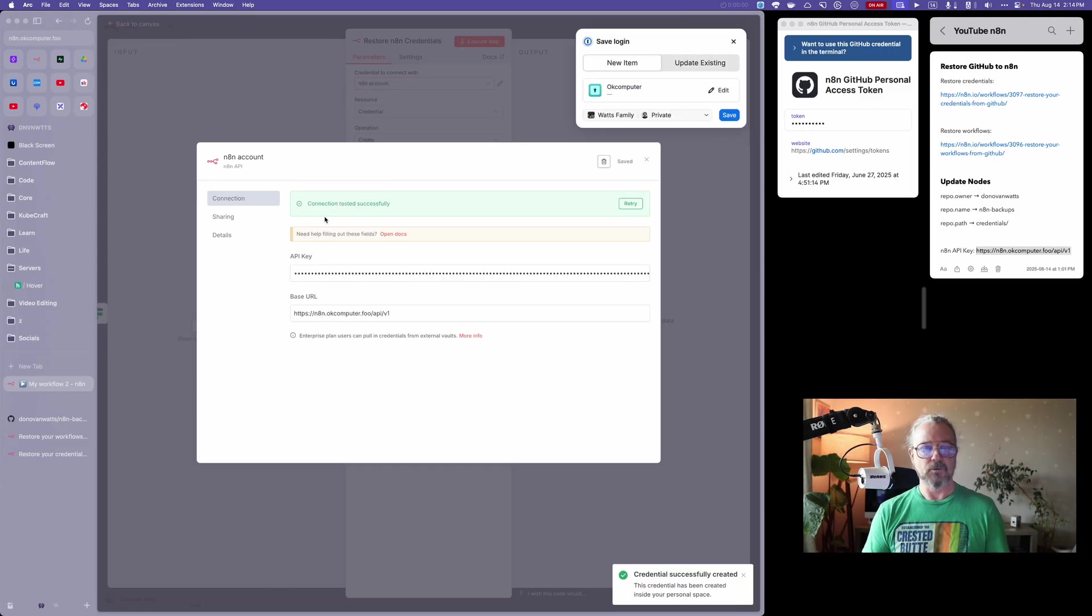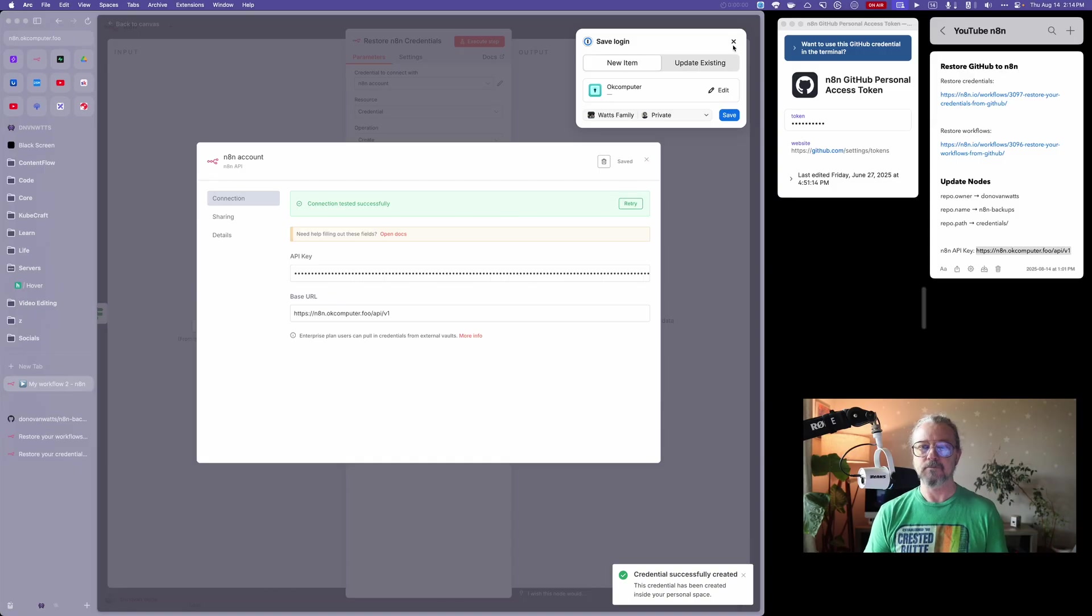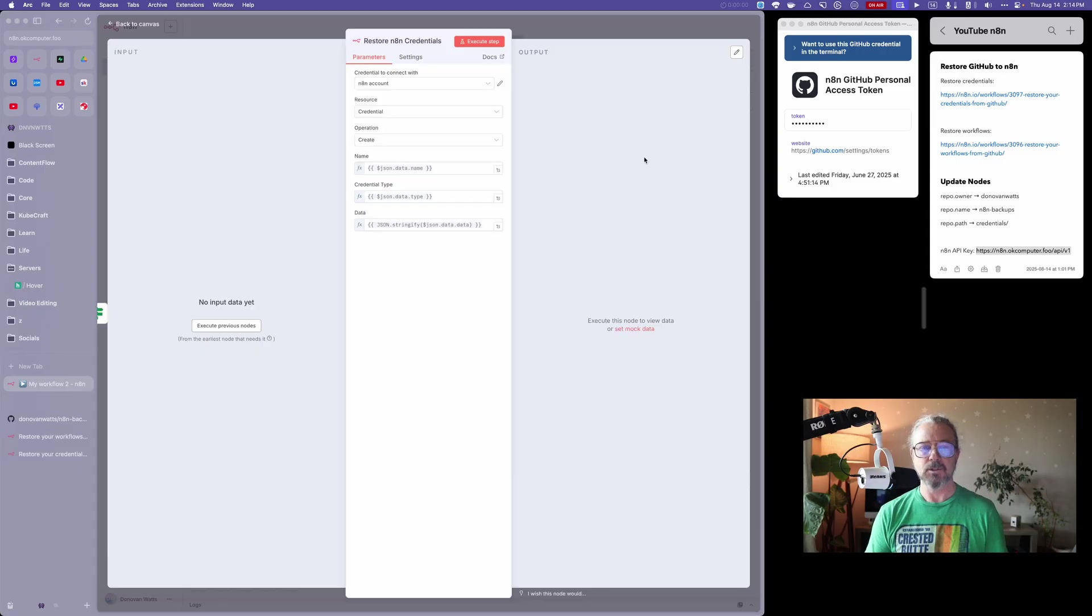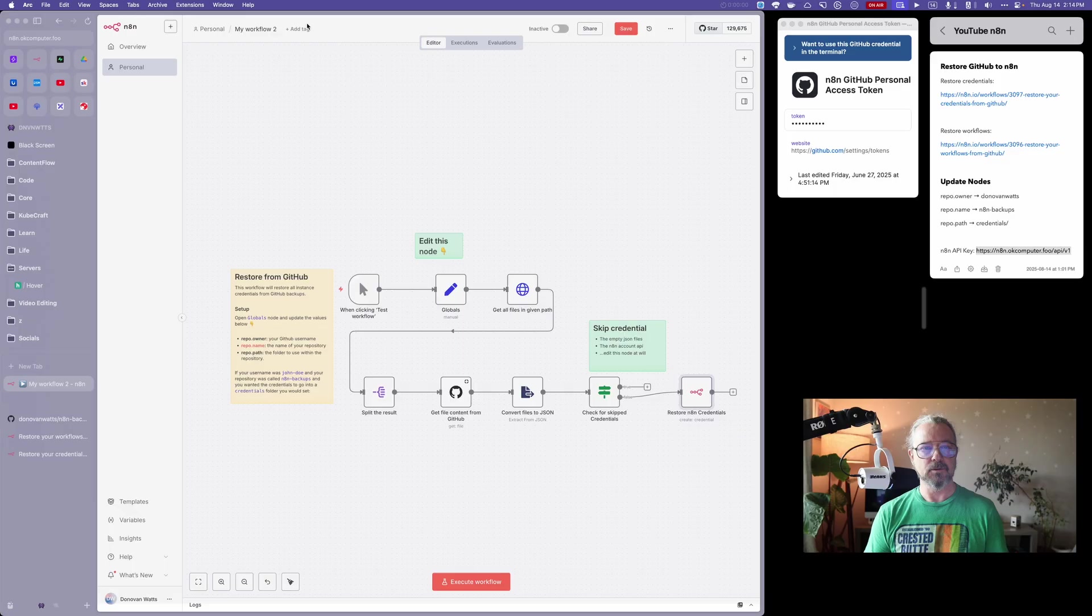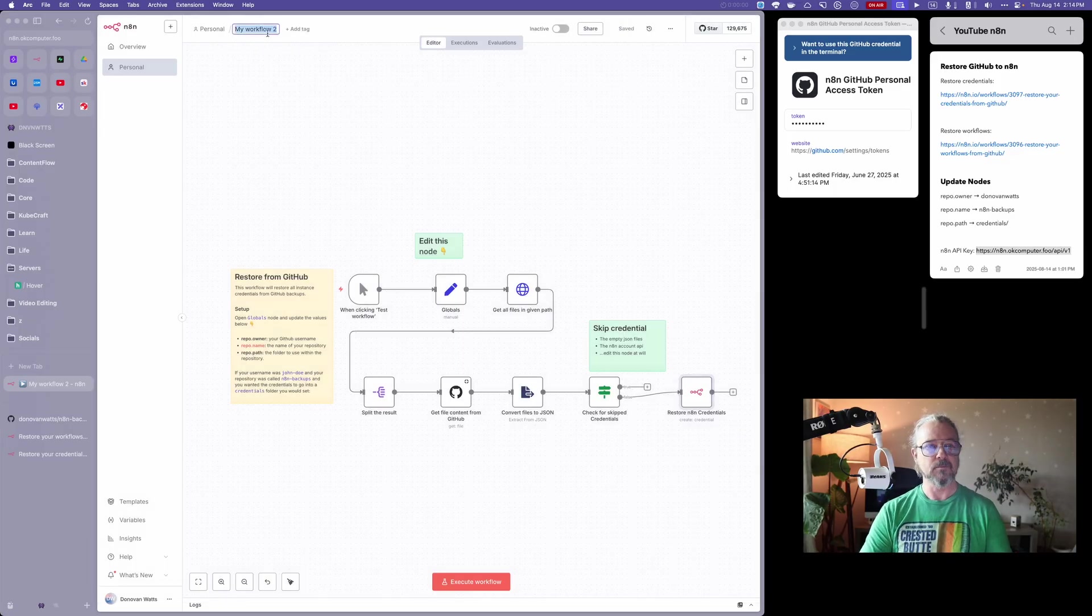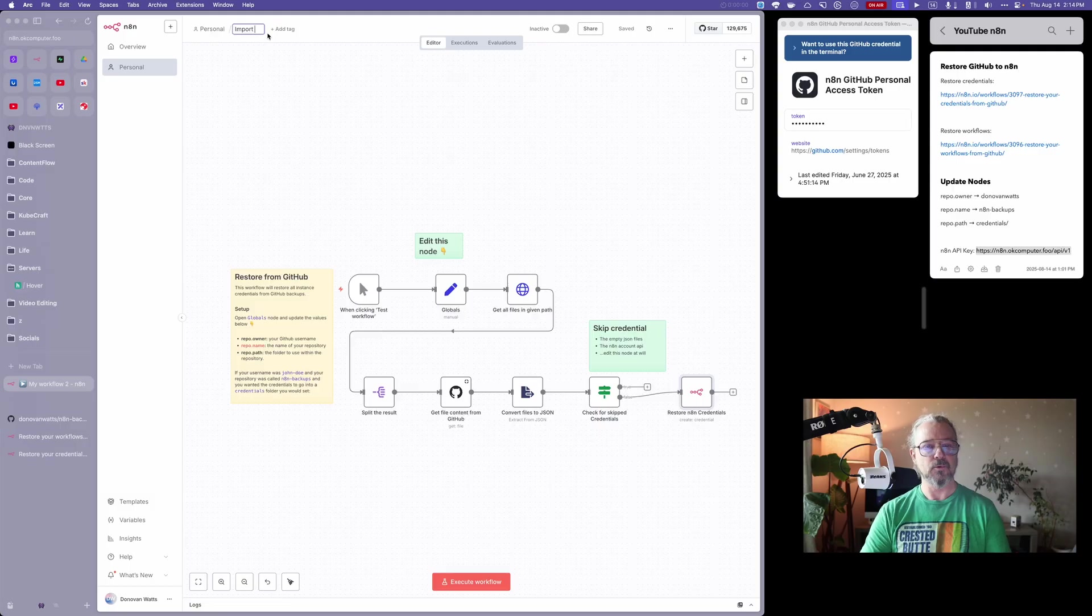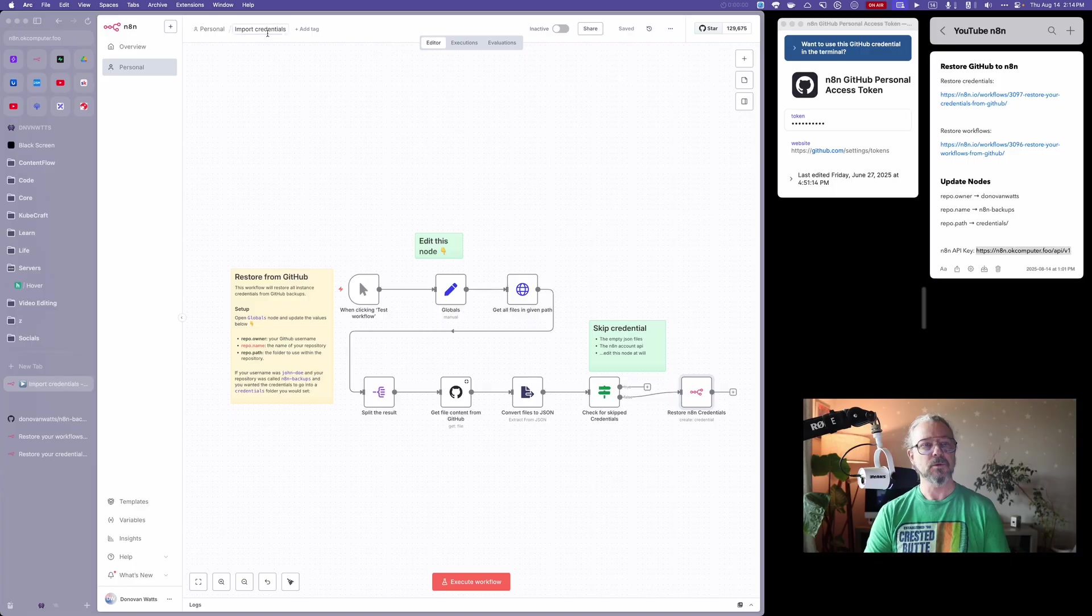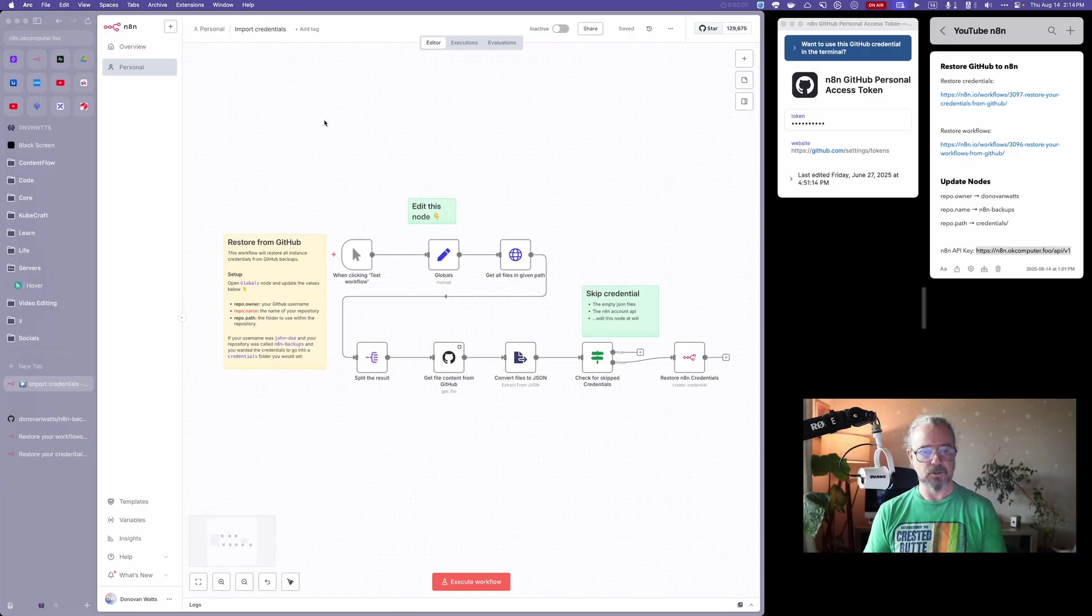Green connection tested successfully, so that's good. I'm going to close this and close that. I'm going to save this and give it a name: import credentials. We should be good to go.